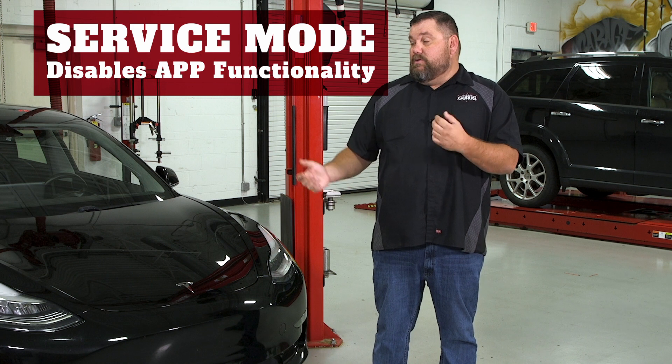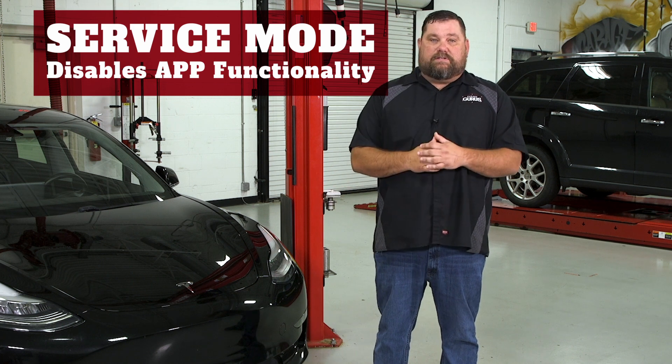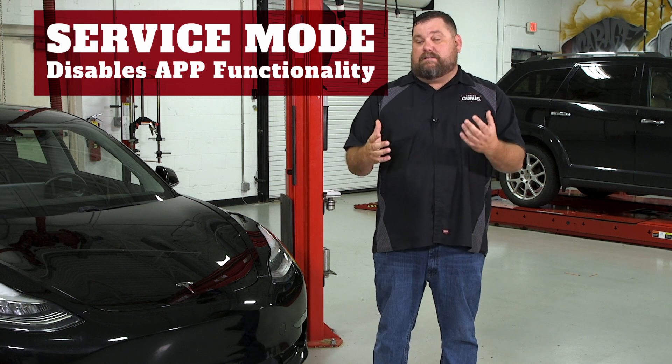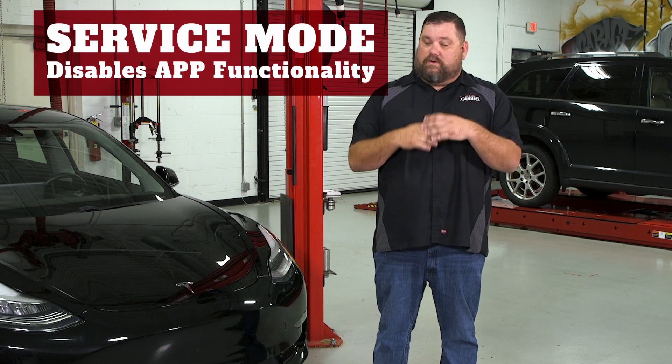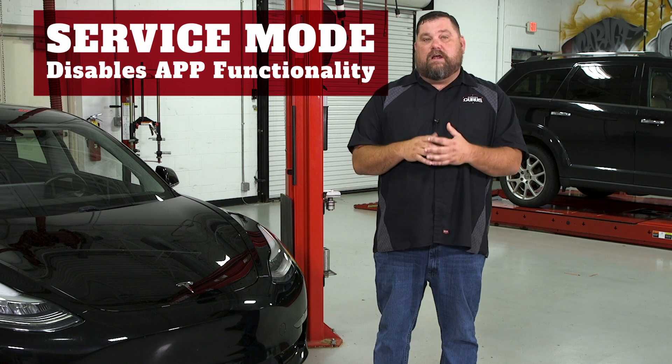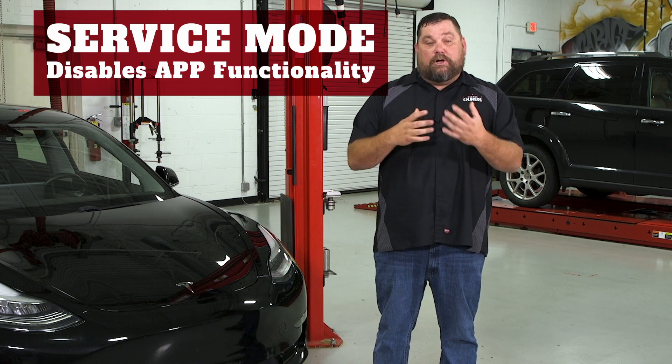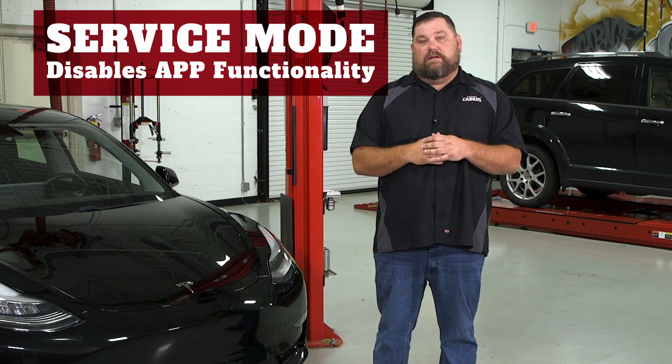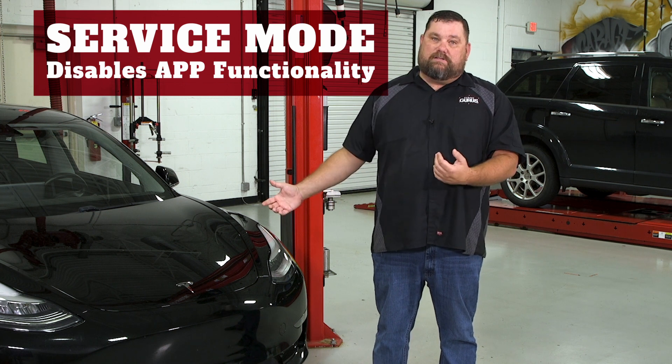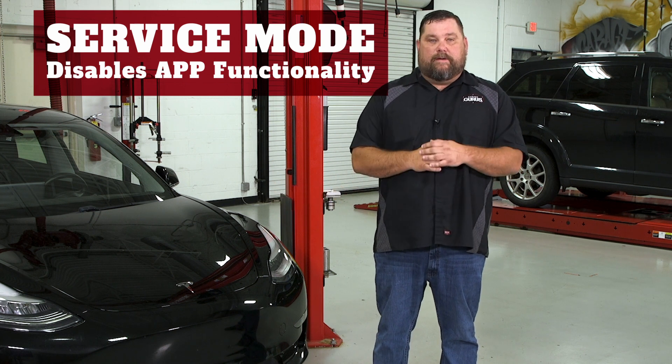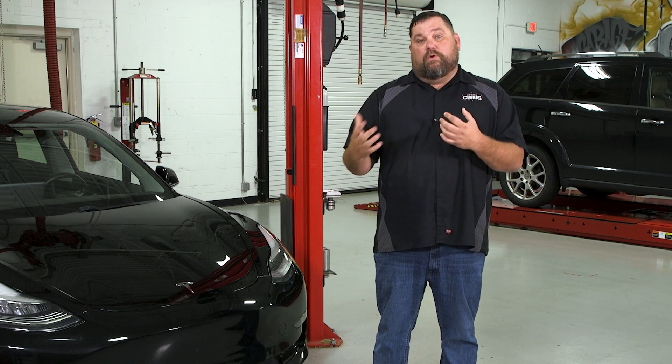If you think about that, you have the vehicle in your service bay, the last thing you want is for them to start messing around with the app, kind of learning the features of it, and this car start to roll away. When you put it into service mode, it will disable that.